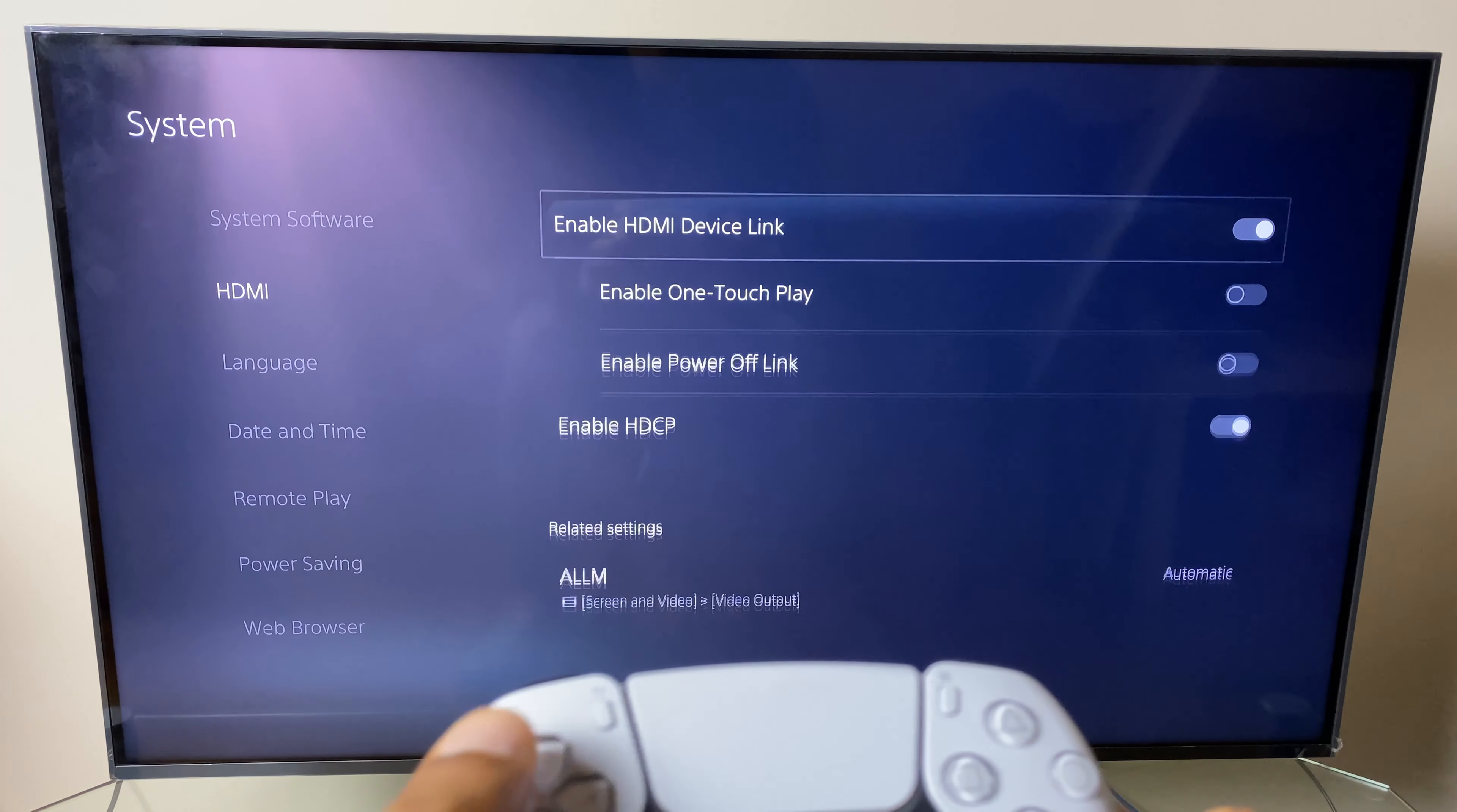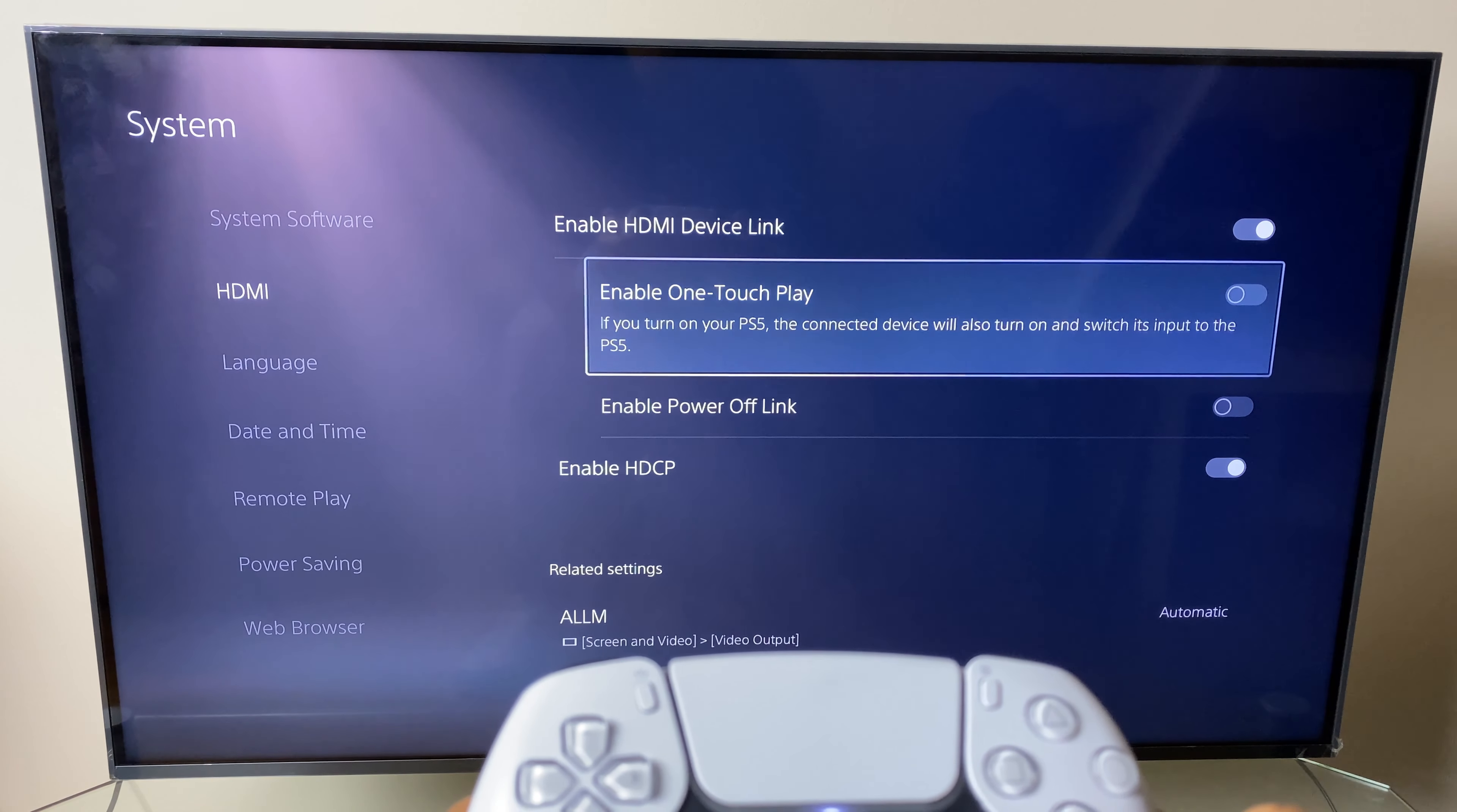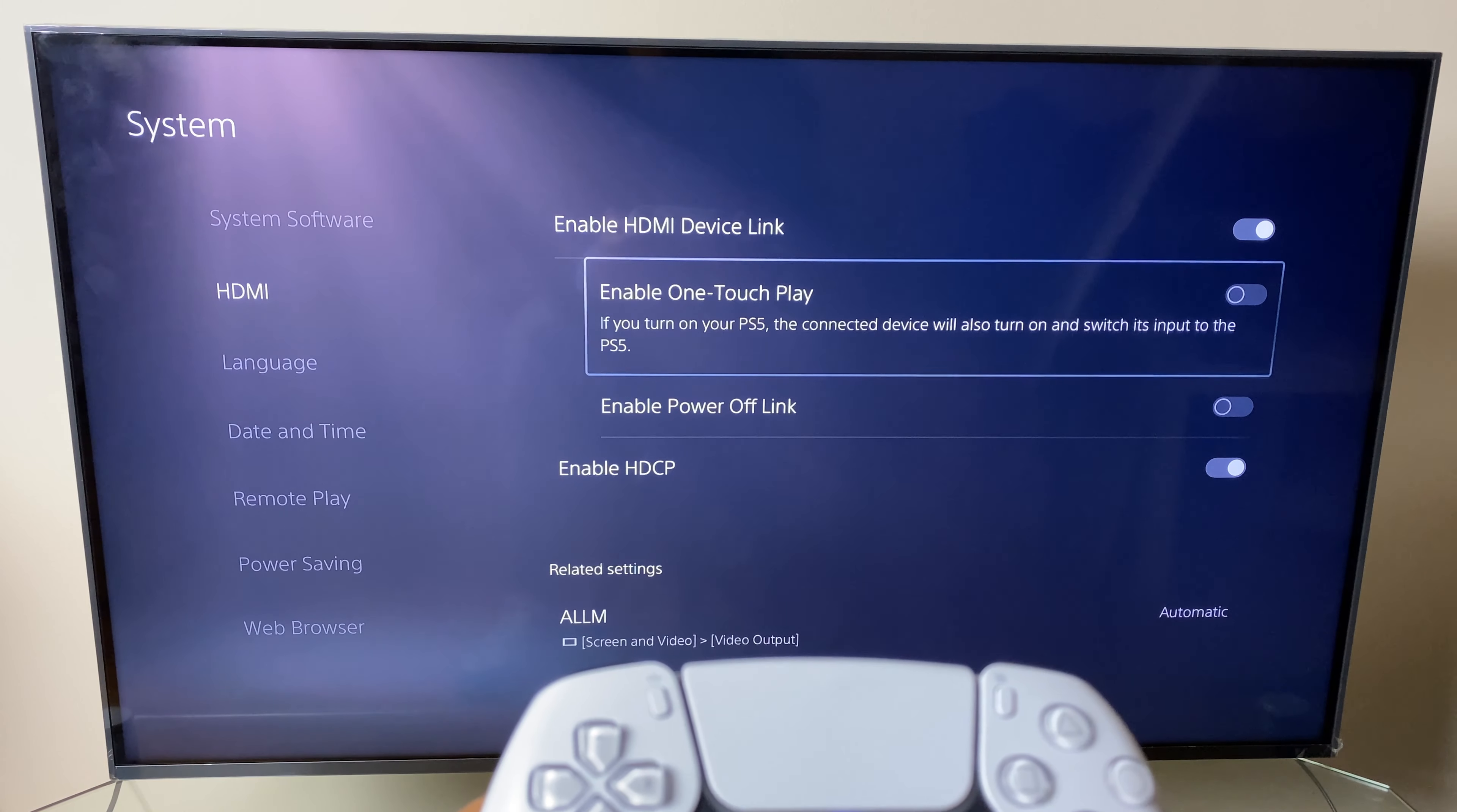A good reason for keeping the enable HDMI device link enabled is that if you do wish to use the enable one touch play, which says if you turn on your PS5, the connected device will also turn on and switch its input to the PS5, you can still use this option.